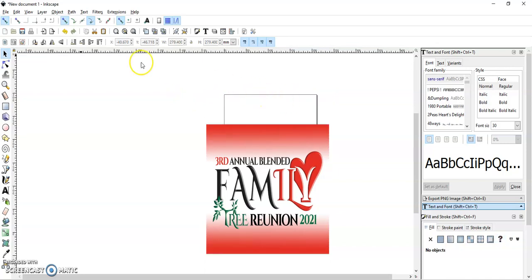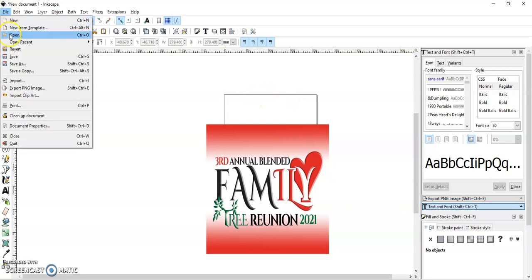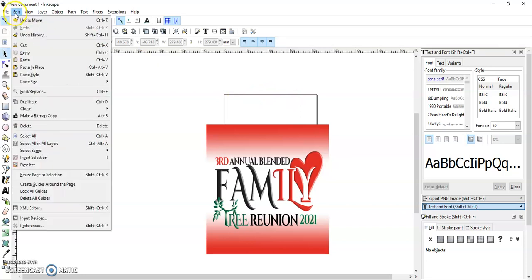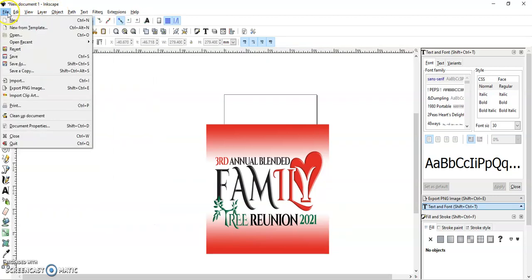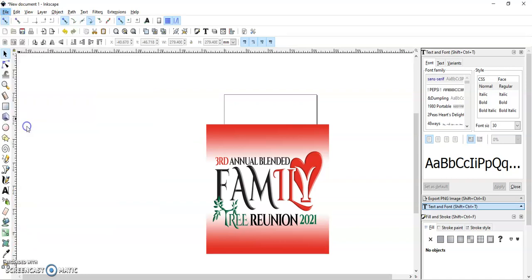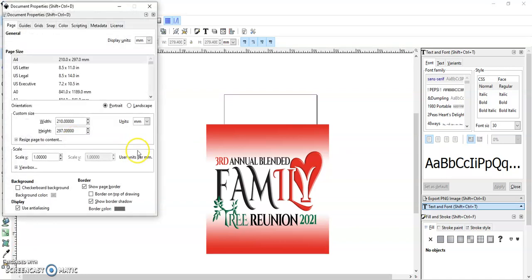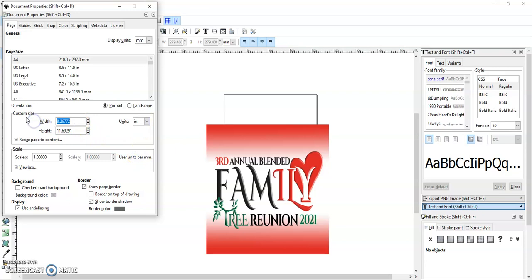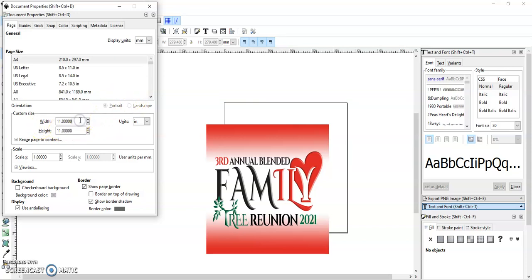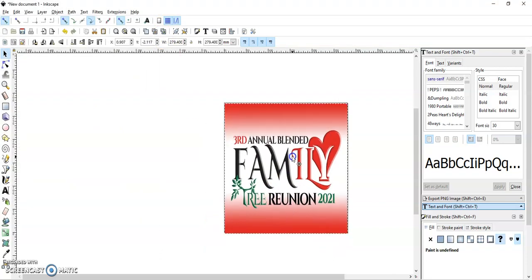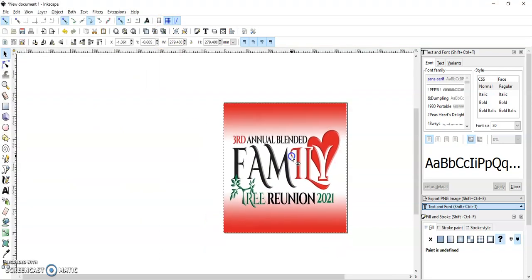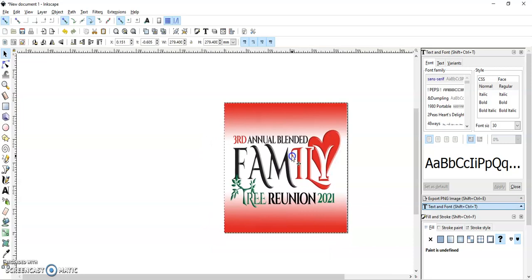Your document working area is 8.5 by 11. If you want to size that up to 11 by 11, you'll hit File, then go down to Document Properties. Here you can change your units to inches, then just put it on 11 wide and 11 high. Close that out, and now you have 11 by 11.